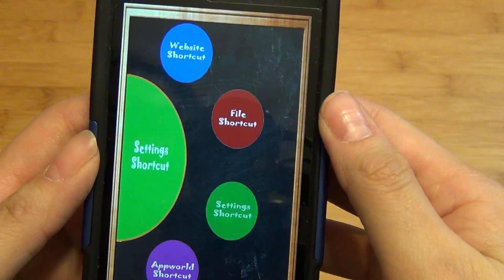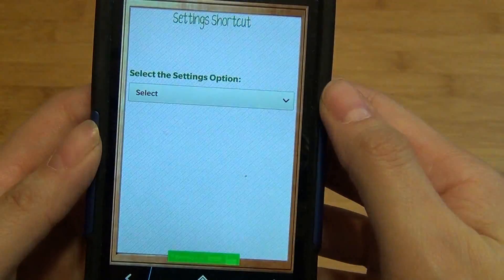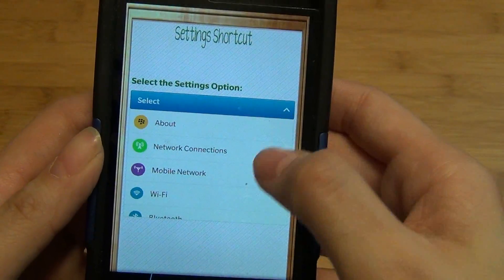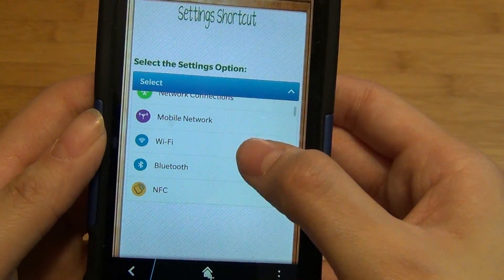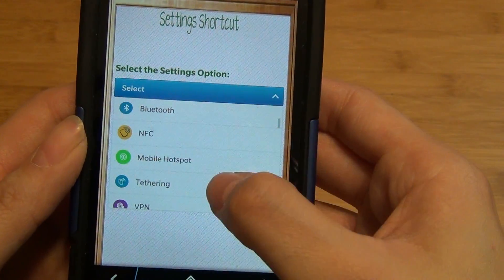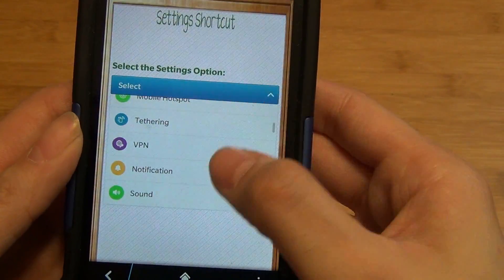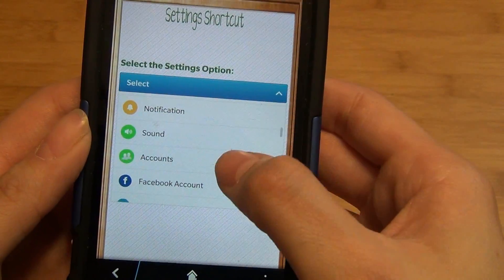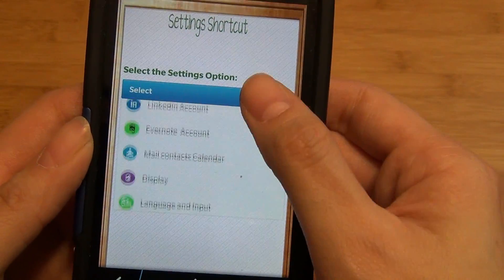If you go to settings, you can choose the settings from the BlackBerry such as network connection, mobile, mobile hotspot, notification, accounts.